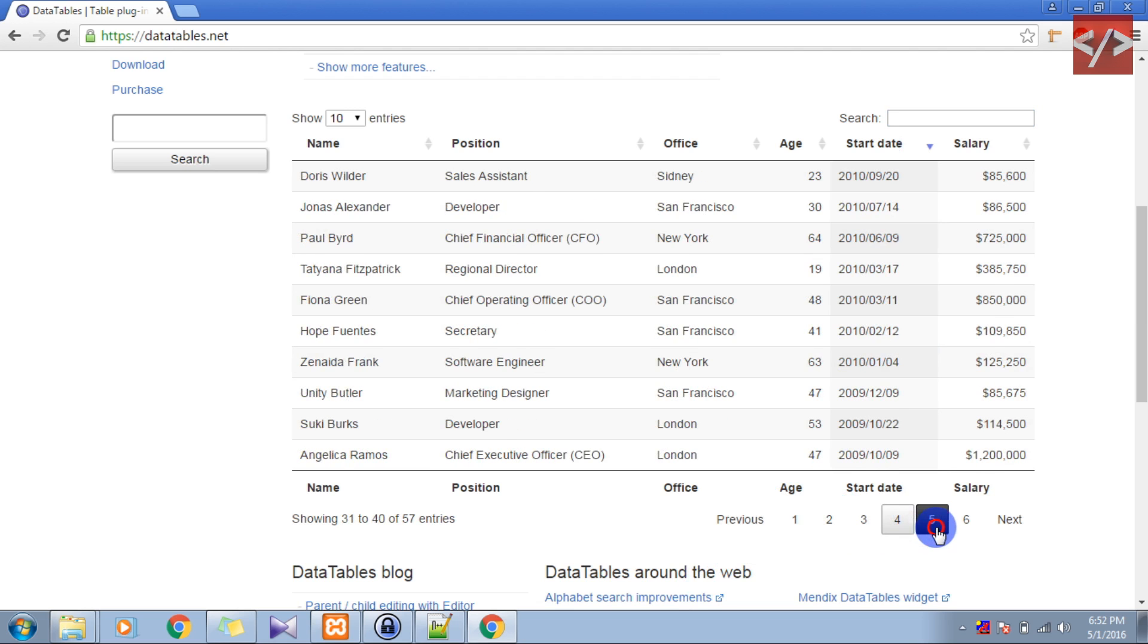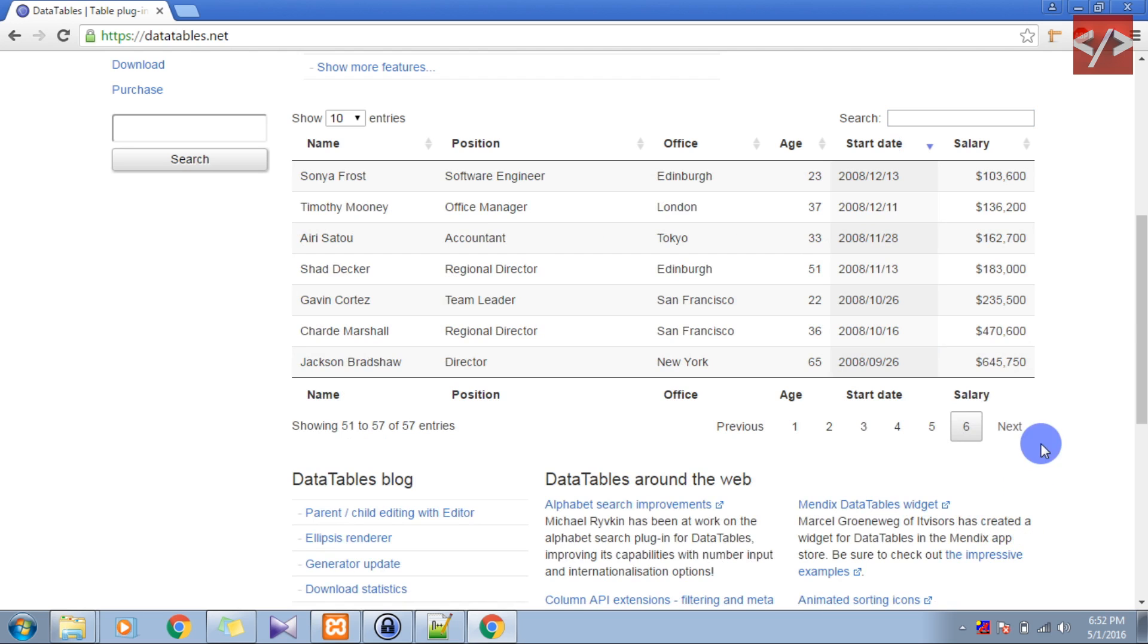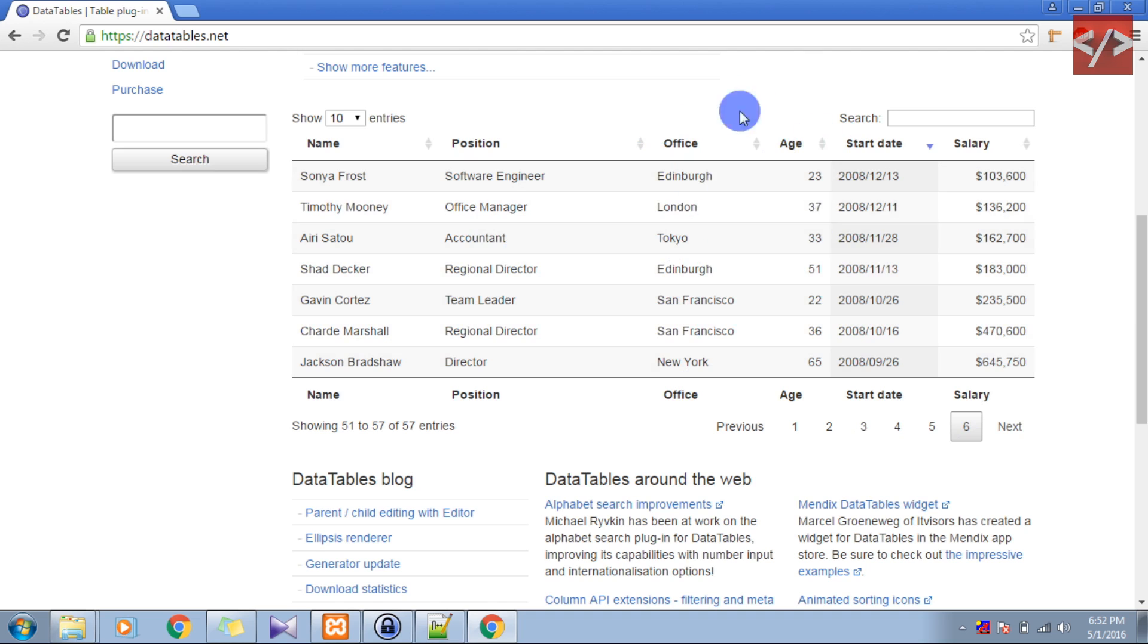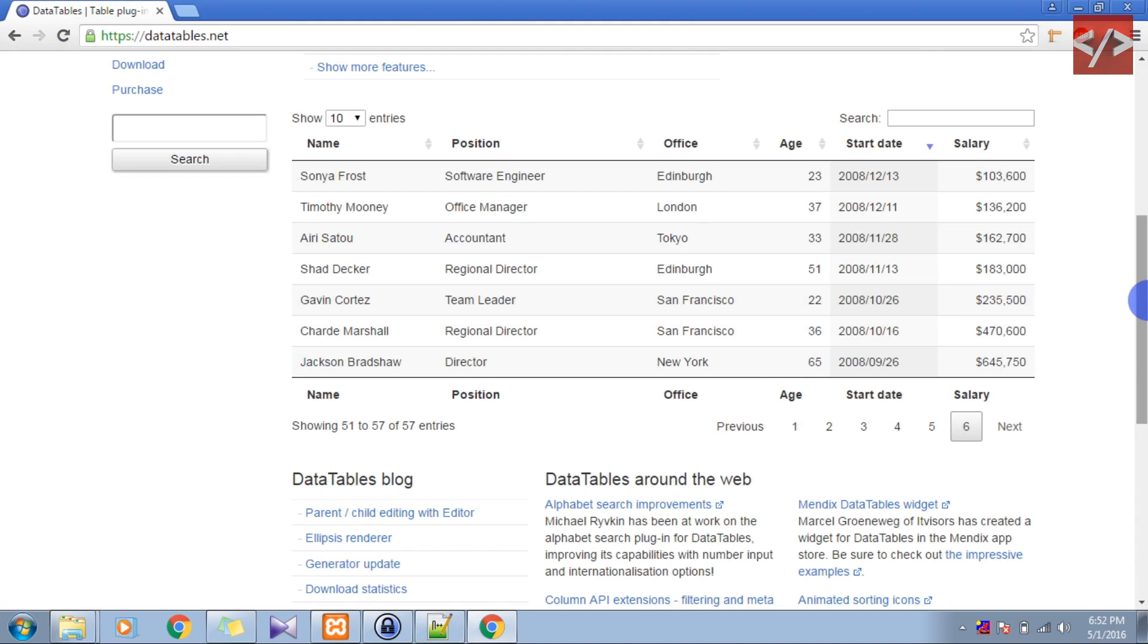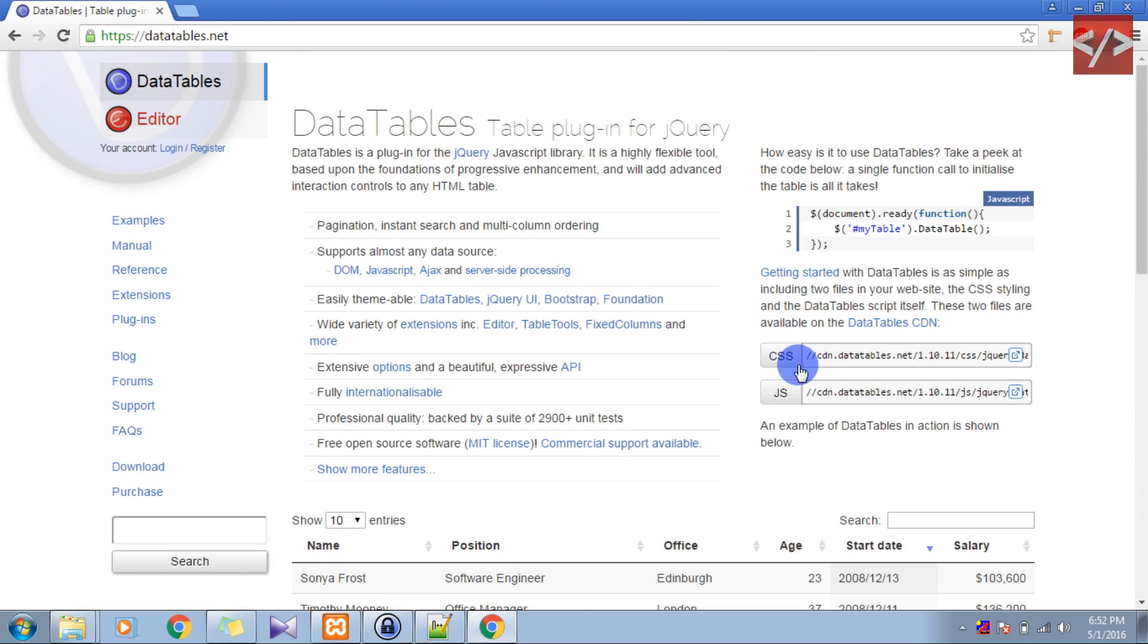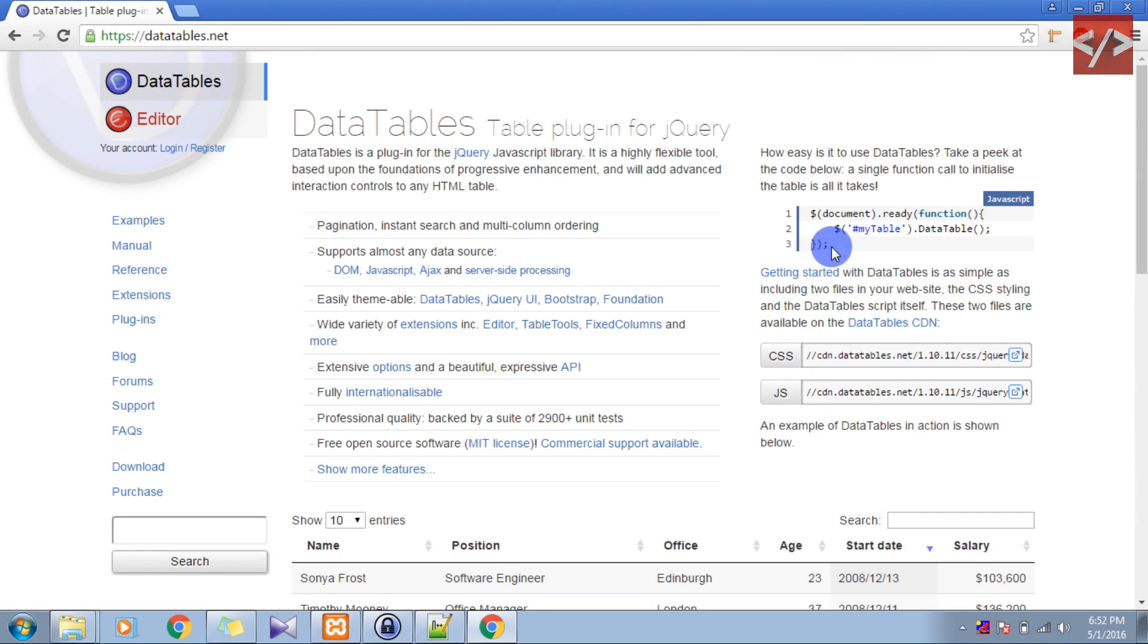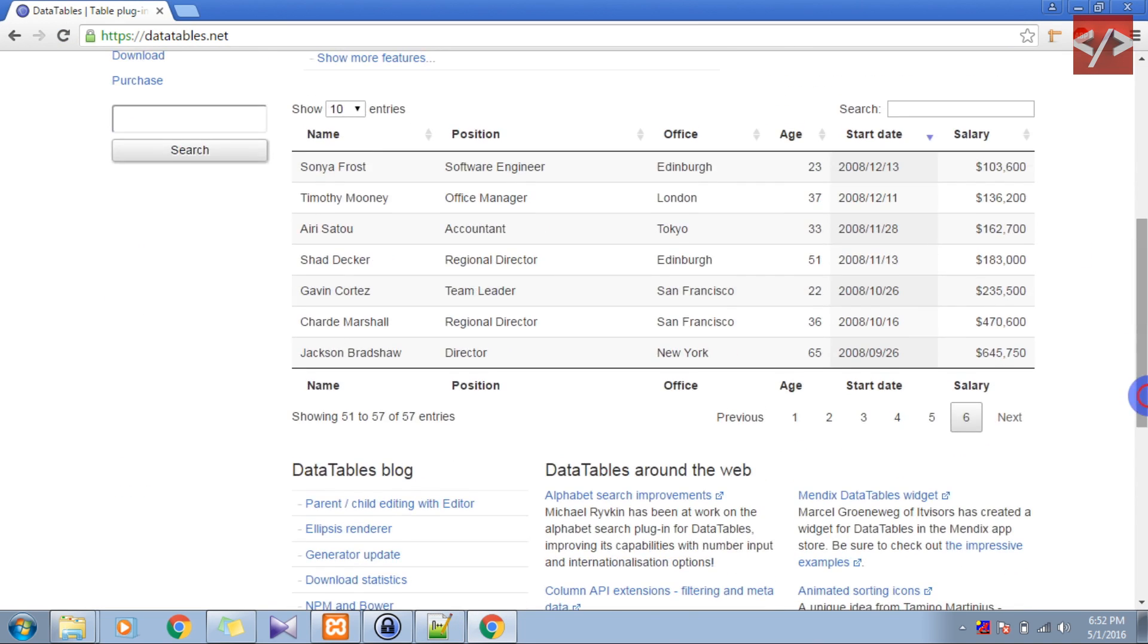We'll just create something similar to what we see here. So let's make a table and try integrating it. You can see that here they have given the CDNs for CSS and jQuery, and this is how you integrate. Let's see step by step.